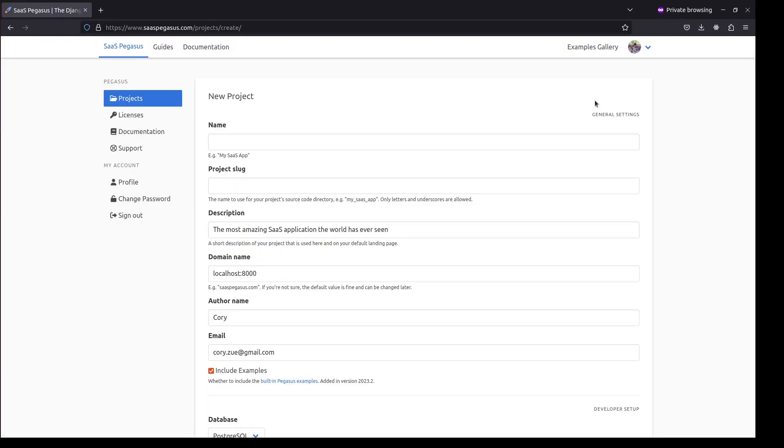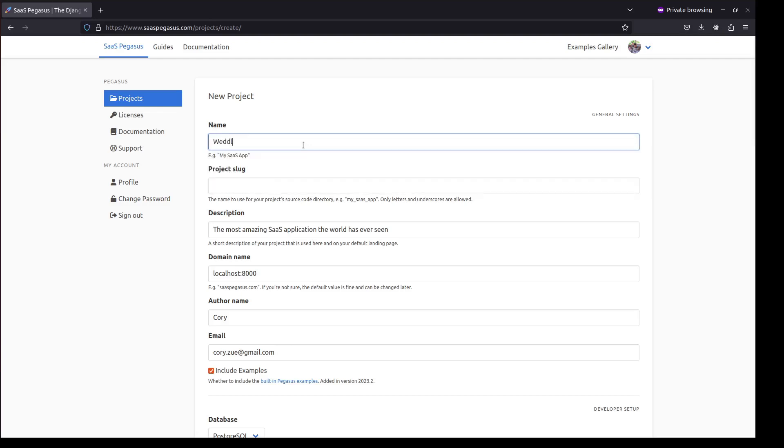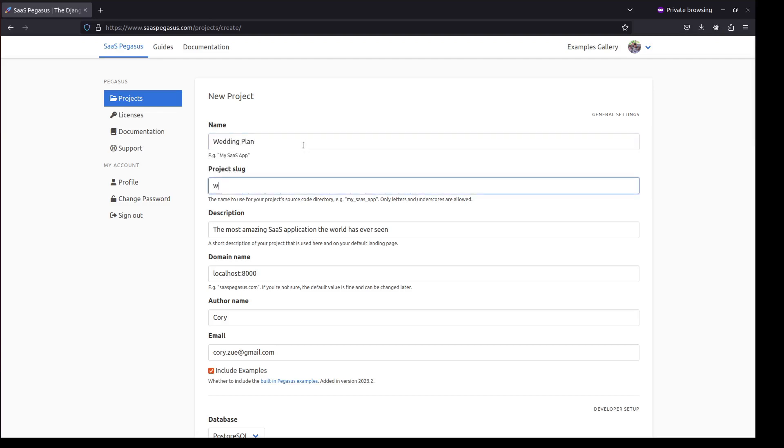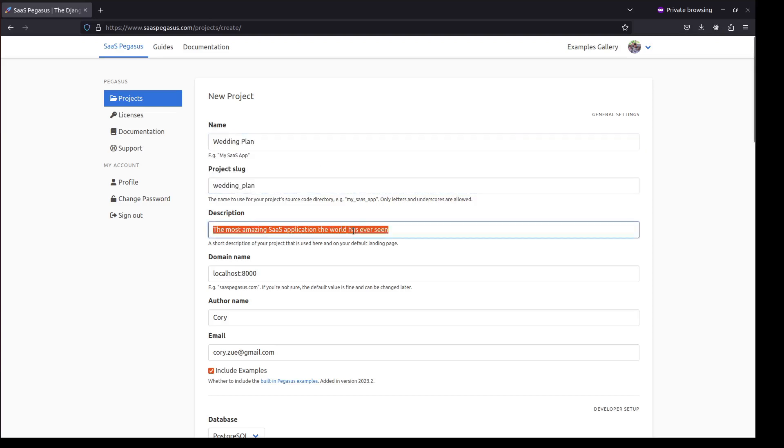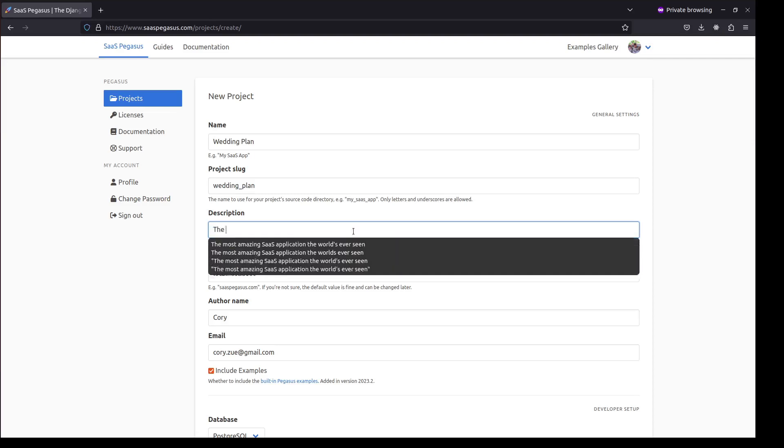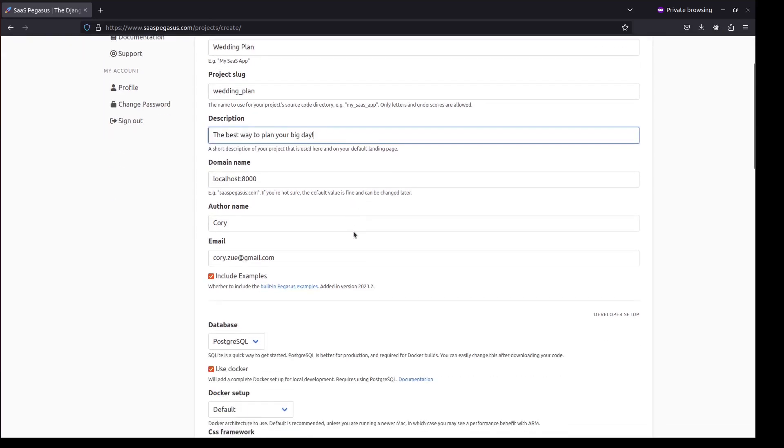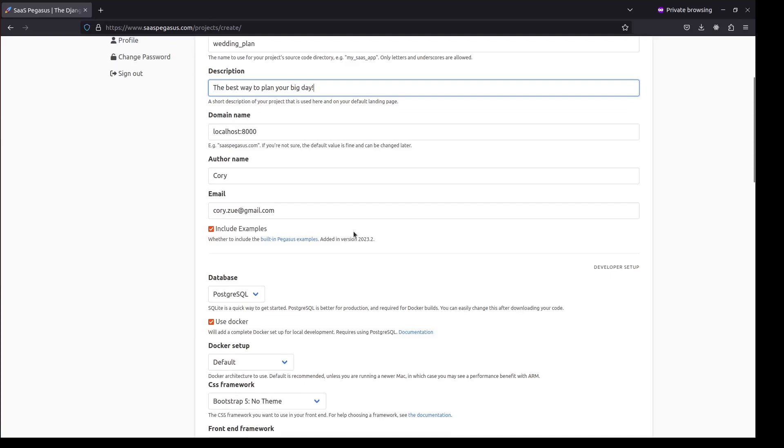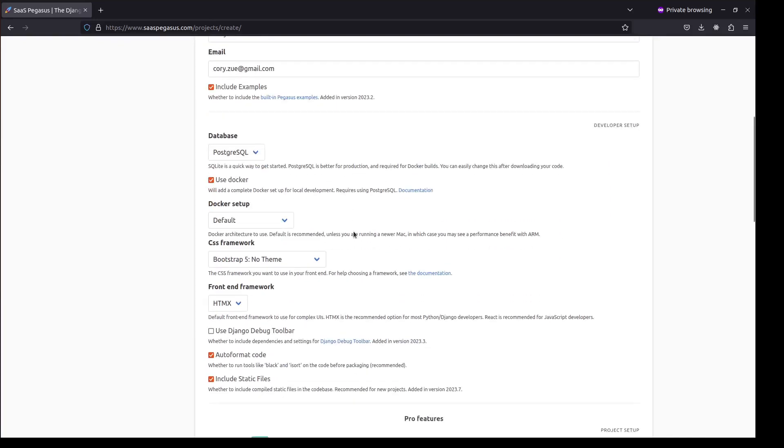So today I want to create a project for people to plan their own weddings, and so I'll fill in some details related to that. Maybe I'll call it Wedding Plan. The Slug, which is the sort of readable Python ID for your project, will go there. The description will maybe say the best way to plan your big day. A lot of these settings I'm going to leave blank,